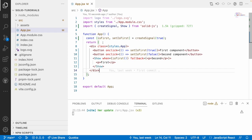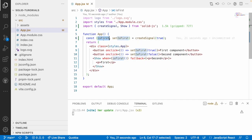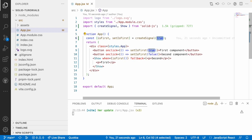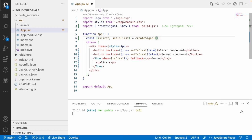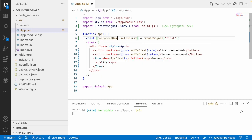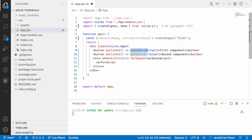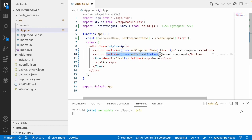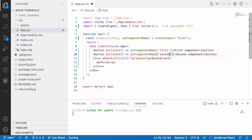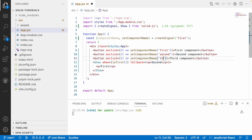Now let me improvise this. In the future, if I get a requirement with three components instead of two, using true/false won't work. Instead, I'll use a string-based signal: const [componentName, setComponentName]. Clicking 'First Component' sets it to 'first', 'Second Component' sets it to 'second', and I'll add a third button setting it to 'third'.